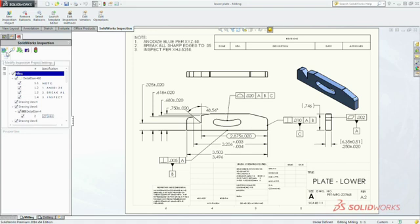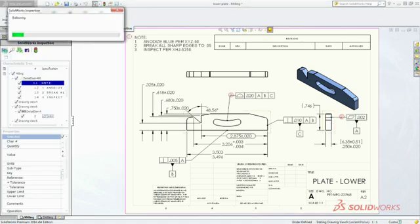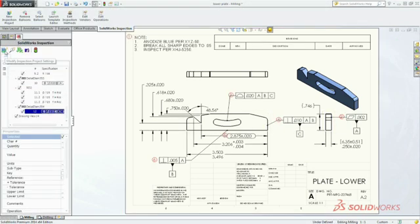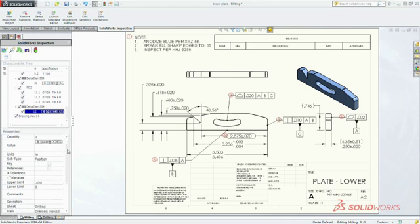simply confirm or modify the data, and SolidWorks Inspection automatically adds balloon callouts to your single or multi-page inspection drawings.